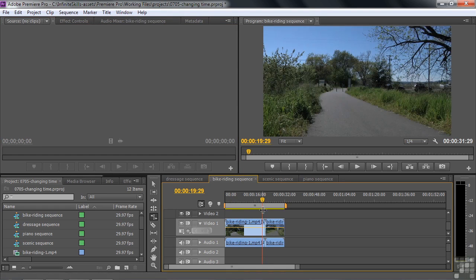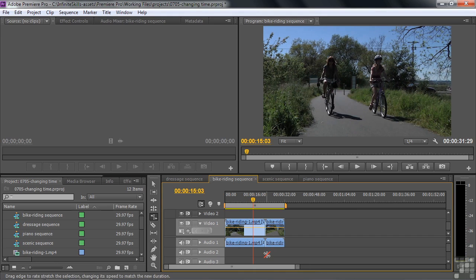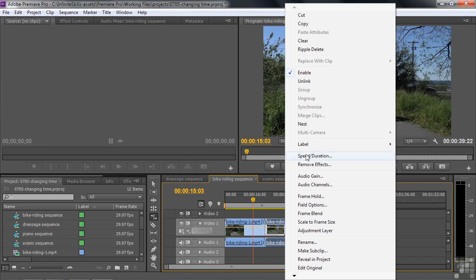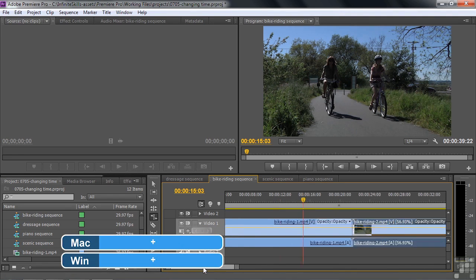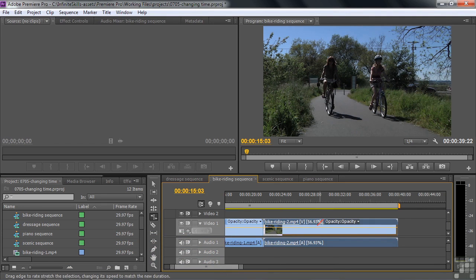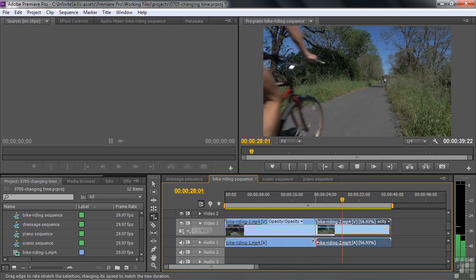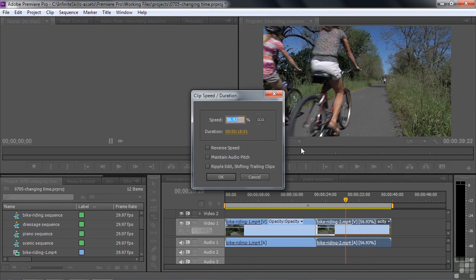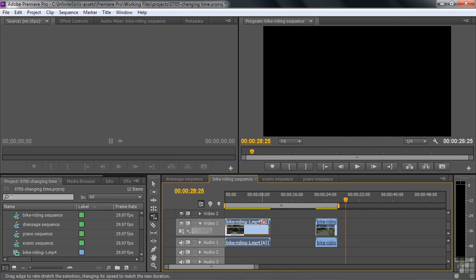Let's move on to the bike riding sequence. I've got two clips and I want them both to go a little bit faster — they're on a leisurely bike ride. I want them both to go the same speed. Using the Rate Stretch Tool gives me a bizarre number like 56.93%, so I'd rather right-click and use Speed Duration to set a nice even number of 200%, maintaining audio pitch. I'll do the same to the second clip — 200%, twice as fast, maintain audio pitch.